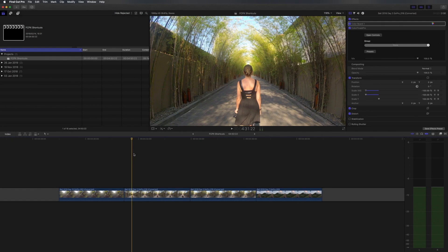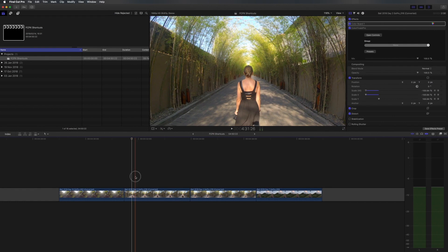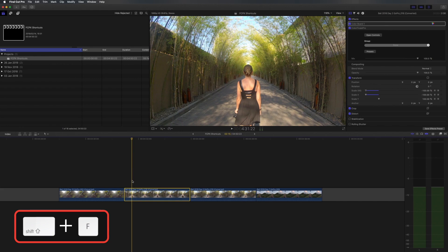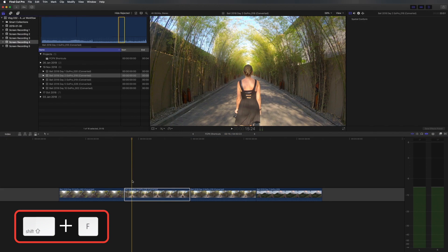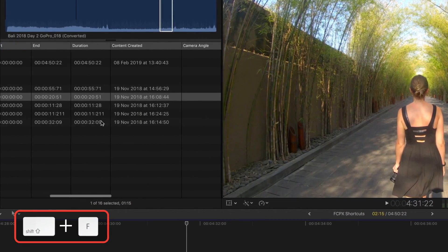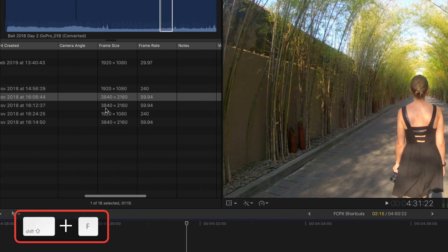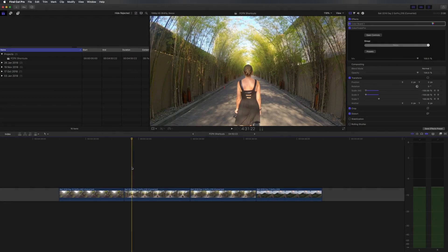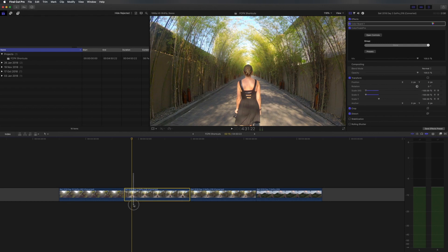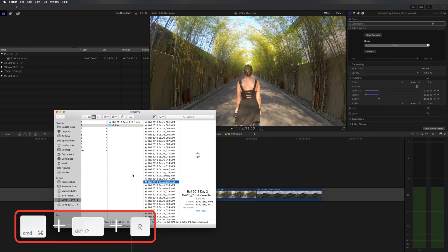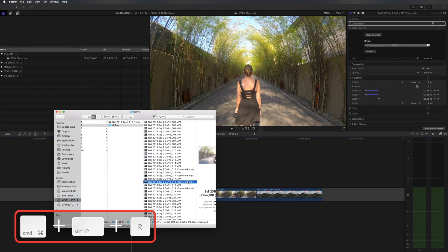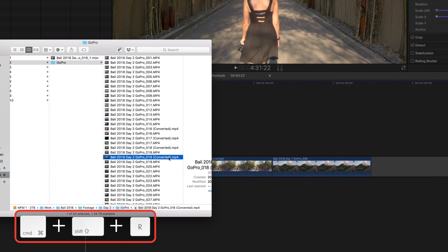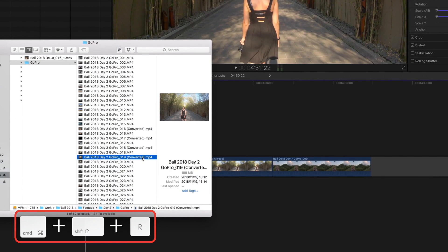Another handy shortcut I use quite often is to reveal a clip in the browser. Simply select the clip and hit shift F and it'll show up in your browser. I use it to get the metadata of the clip if I've forgotten the frame size or the frame rate that I've shot at. A similar shortcut that I use is to reveal a clip in finder. Simply select the clip, hit command shift R and this will open up a finder window. I often use this shortcut if there's another raw clip I know that I shot right after this clip that I need to drag into my project.